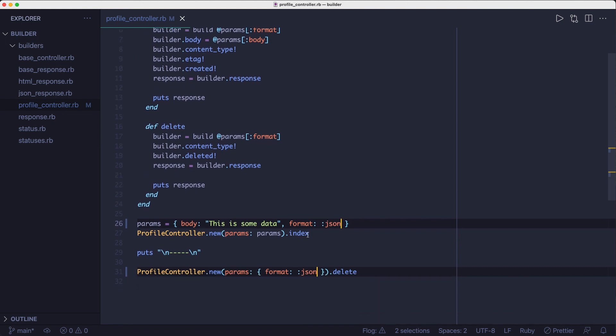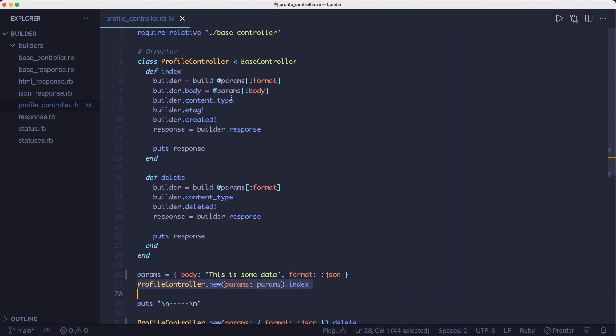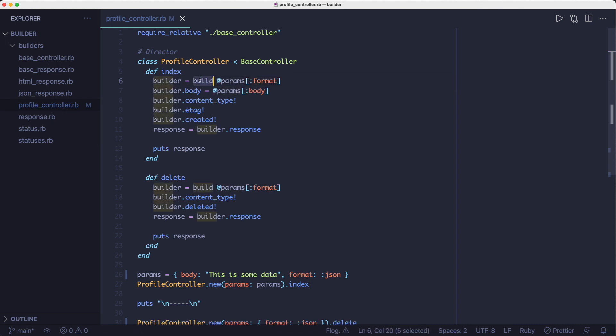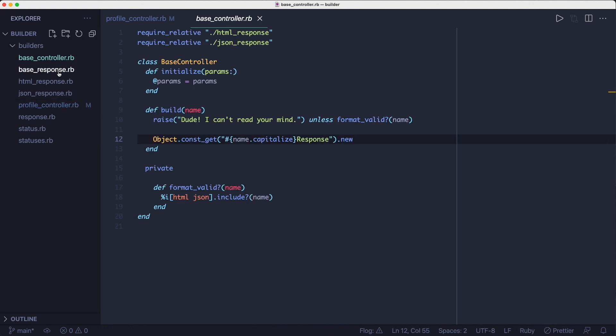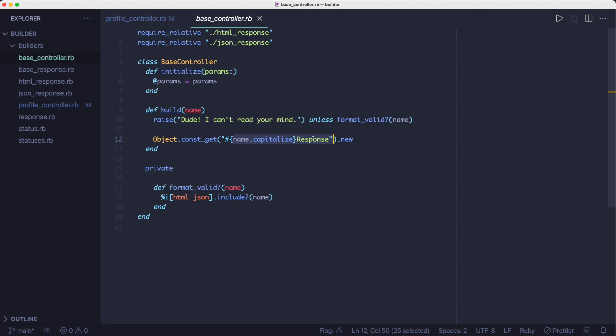We're initializing the controller with a params hash, which gets assigned to an instance variable called prems. Then we're calling this build method with the format argument, and we're using the format to decide which builder we're going to use to construct the final object. So if the format is HTML, we're going to use the HTML response class as the builder. And if the format is JSON, we're going to use the JSON response class as the builder.